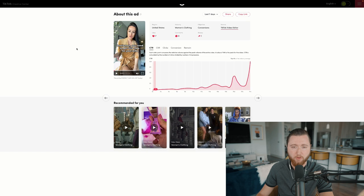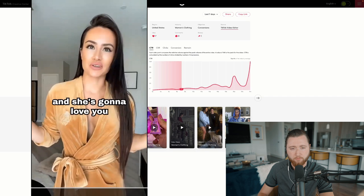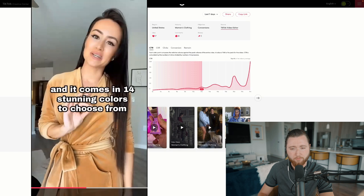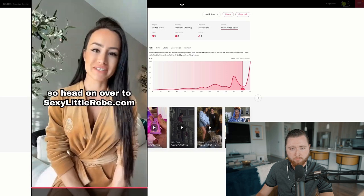[Ad plays] 'Gentlemen, you need to get this robe for your wife or your girlfriend — and here's why. These robes have fitted sleeves so she's going to be able to do the dishes freely and she's going to love you for finding this robe. The fabric is so lightweight, super buttery soft, and it comes in 14 stunning colors to choose from. These robes make for the best unexpected gifts and I guarantee she doesn't own a robe like this. There's 25% off site-wide, no code needed. Head on over to sexylittlerobe.com and check them out.' This video is converting at 2 to 4X ROAS consistently.